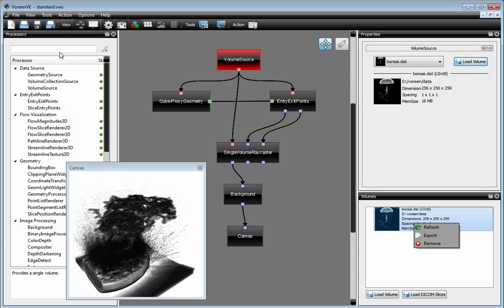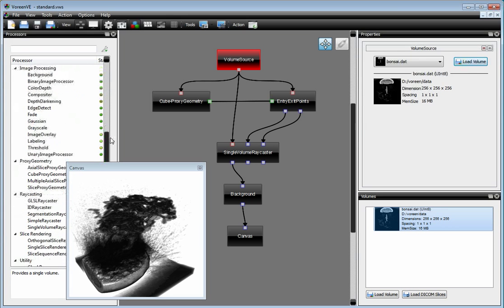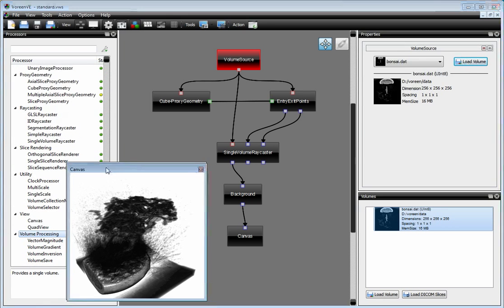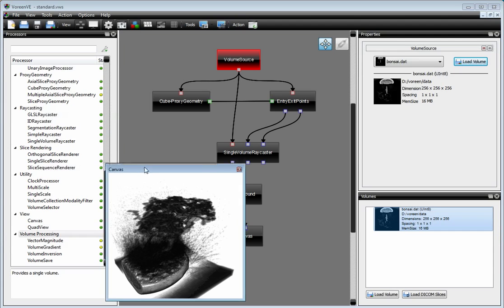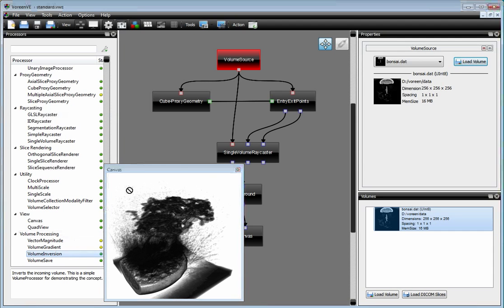We also have some volume processors in here. They are down here. These processors allow us to do simple operations on volumes. For example, we could use a volume inversion processor.